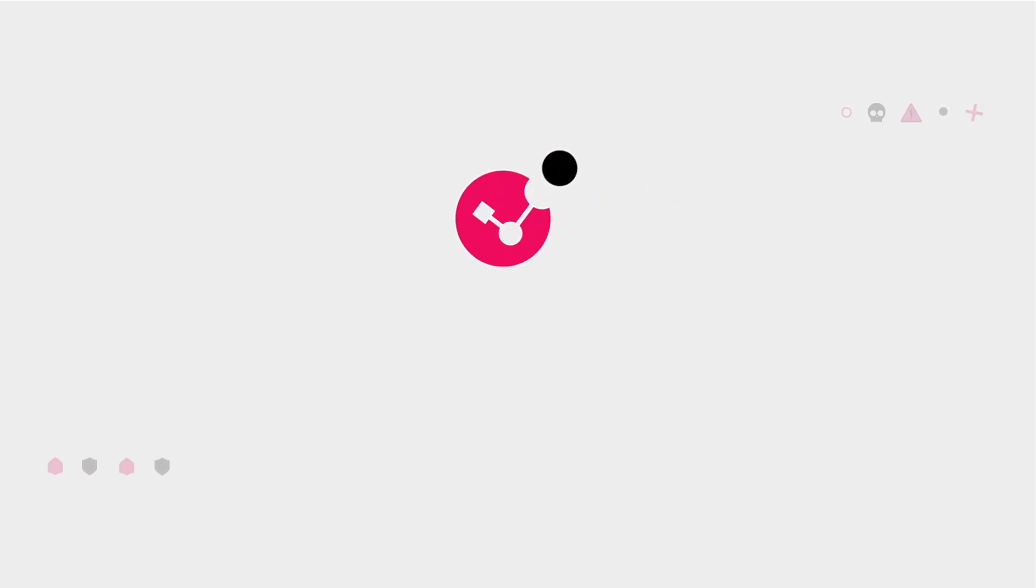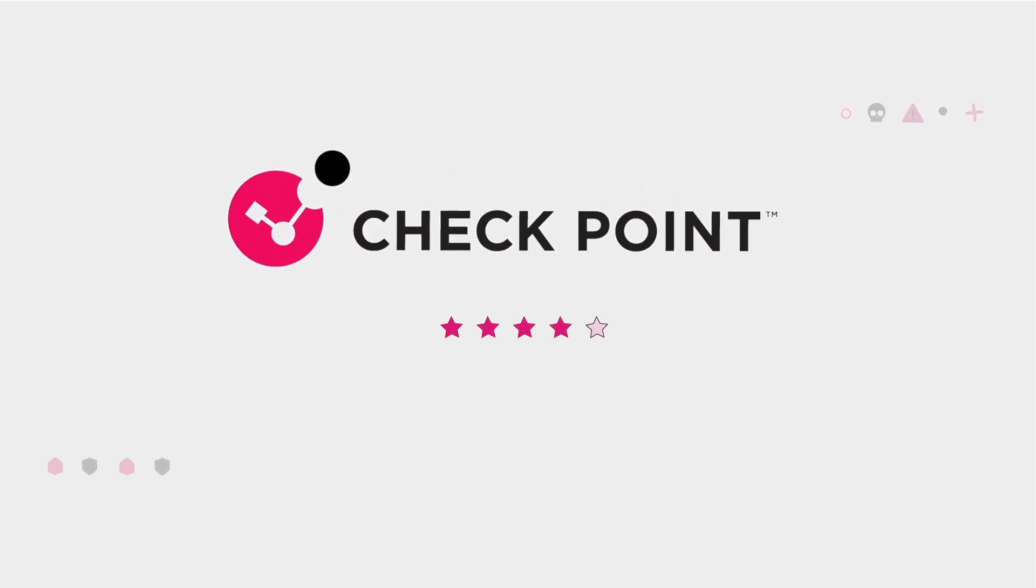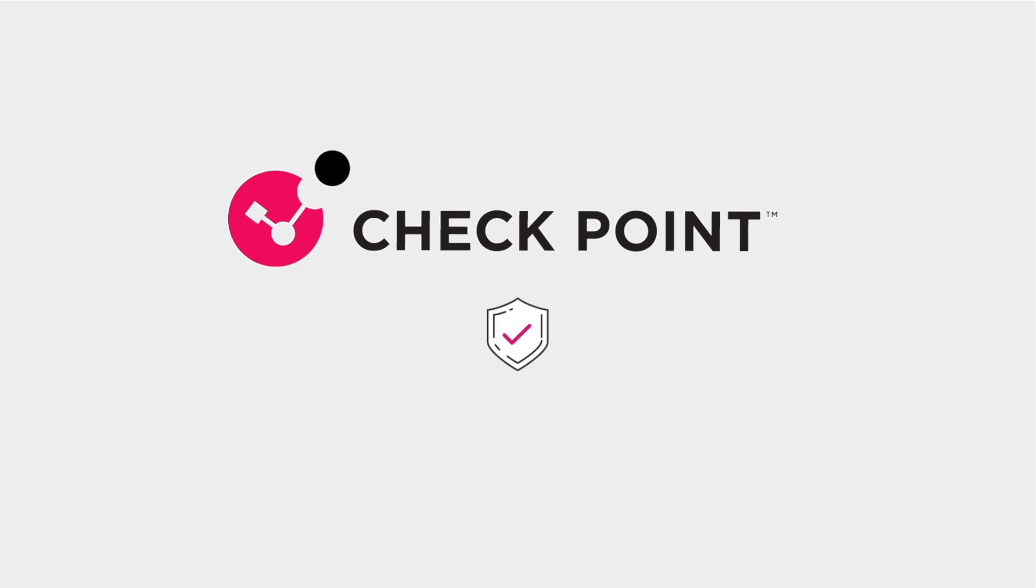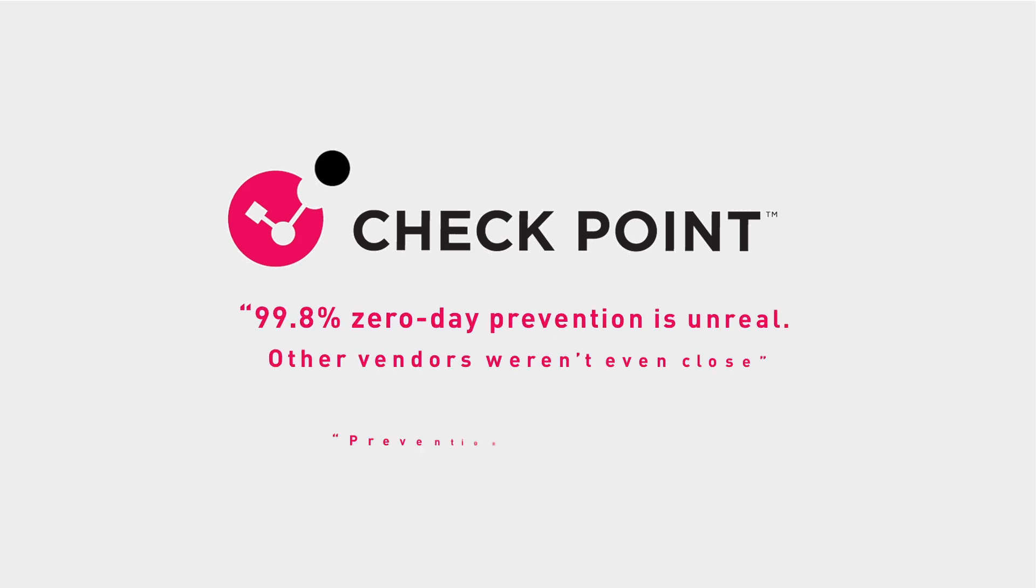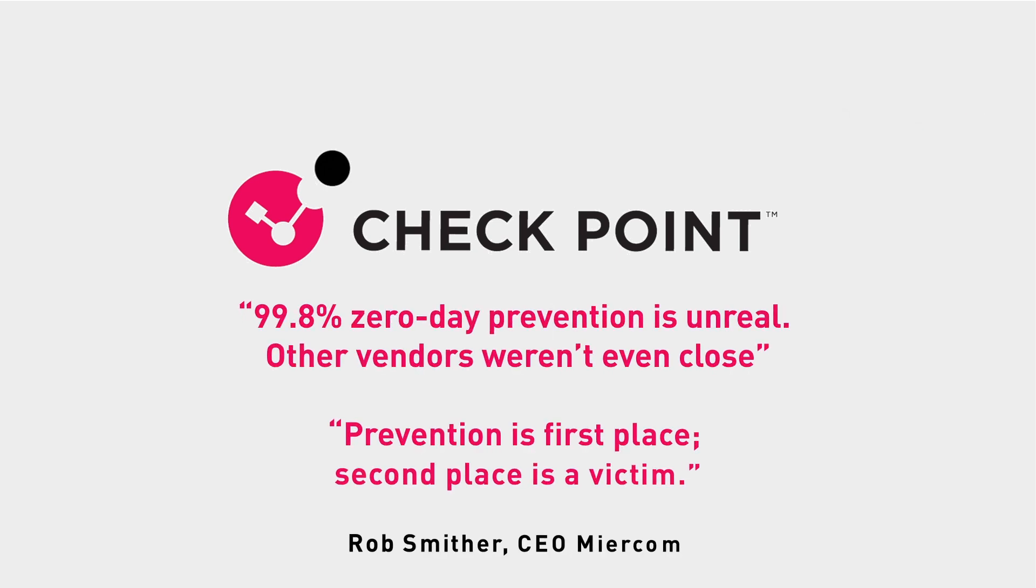But we don't just want to tell you that Checkpoint outperformed in every test. We want to show you too. When security is your priority, it's best to do it right.